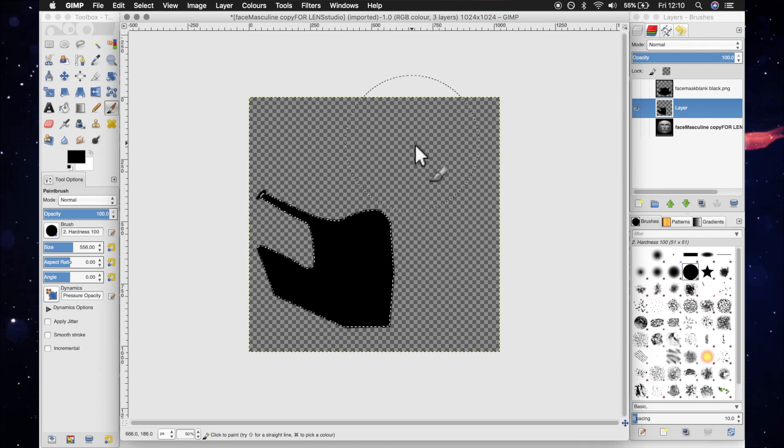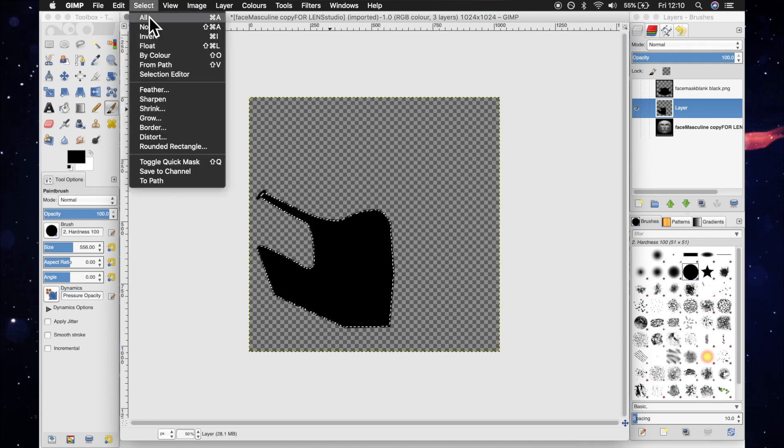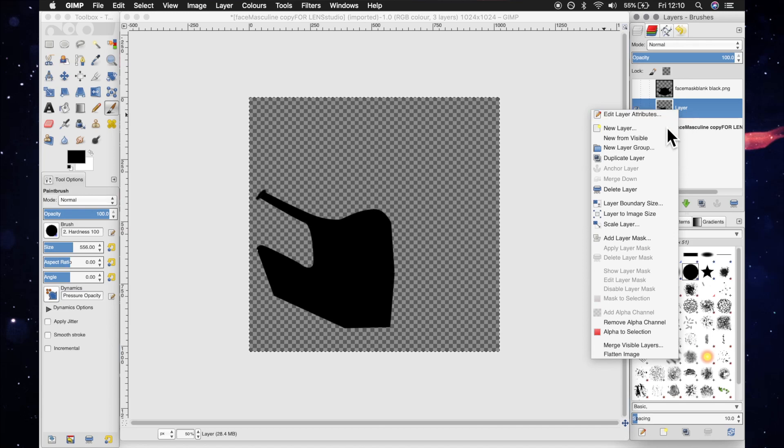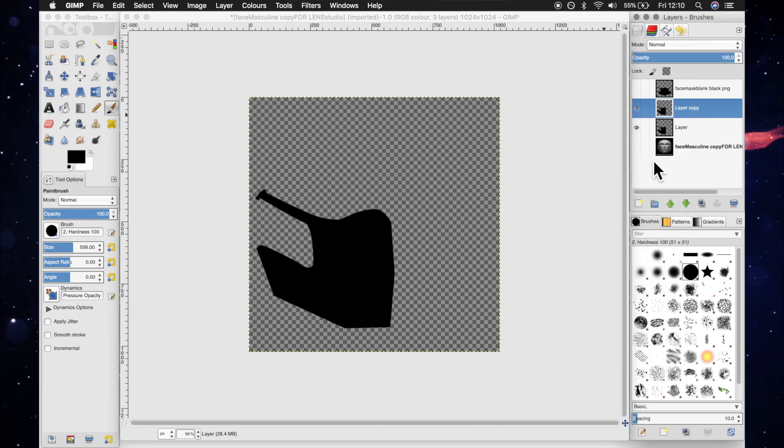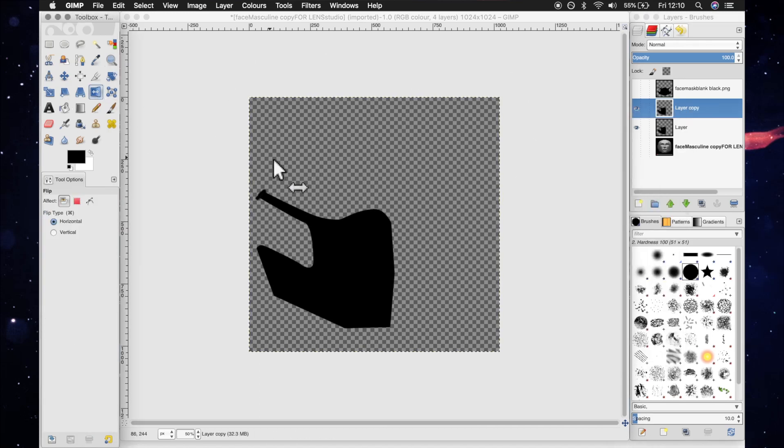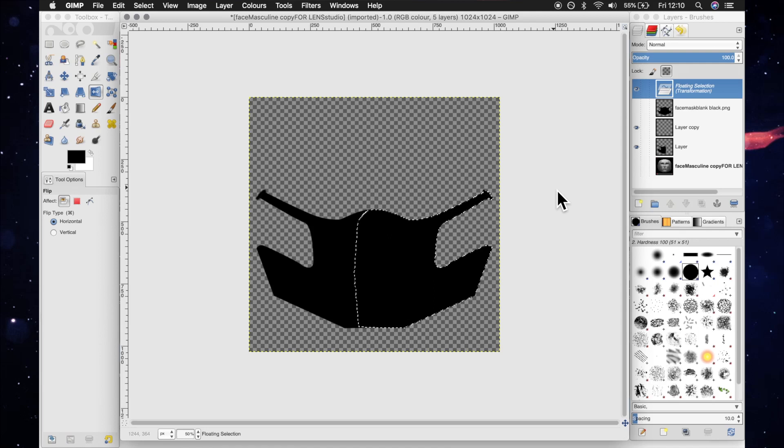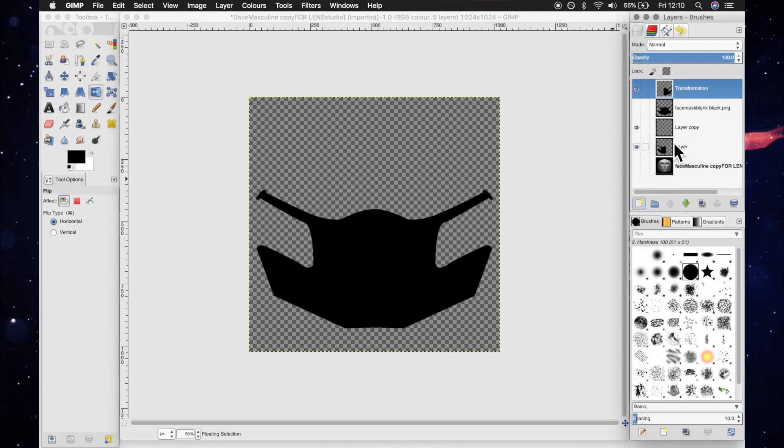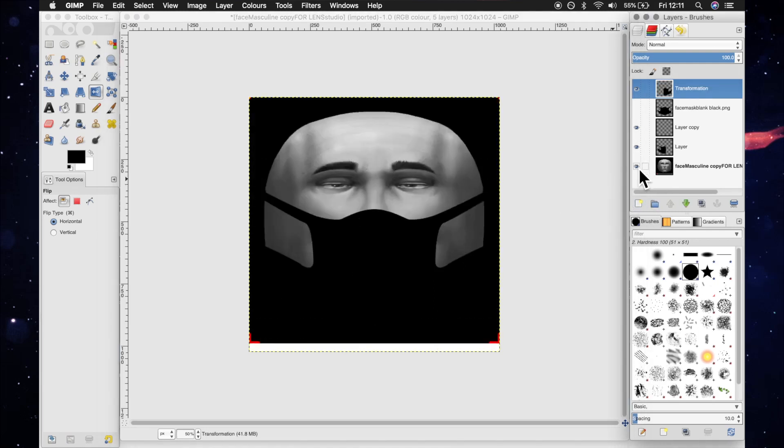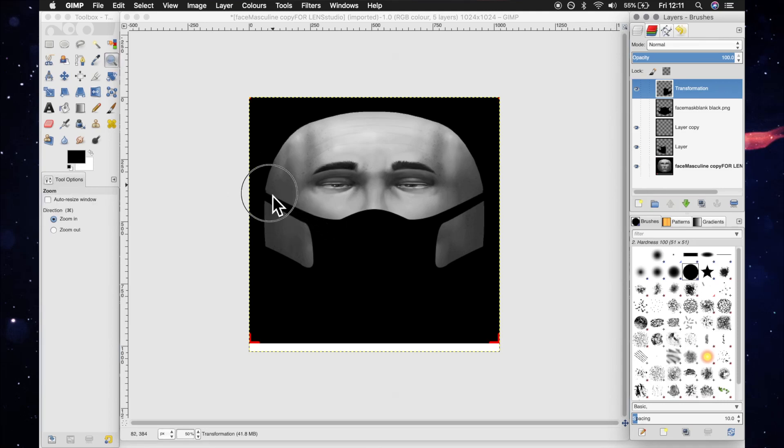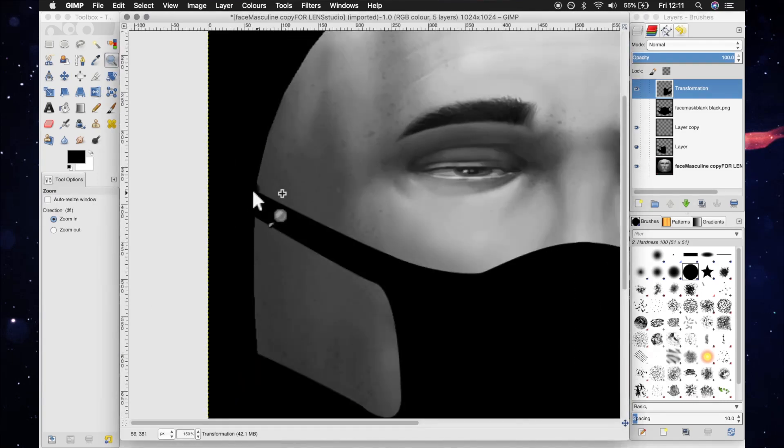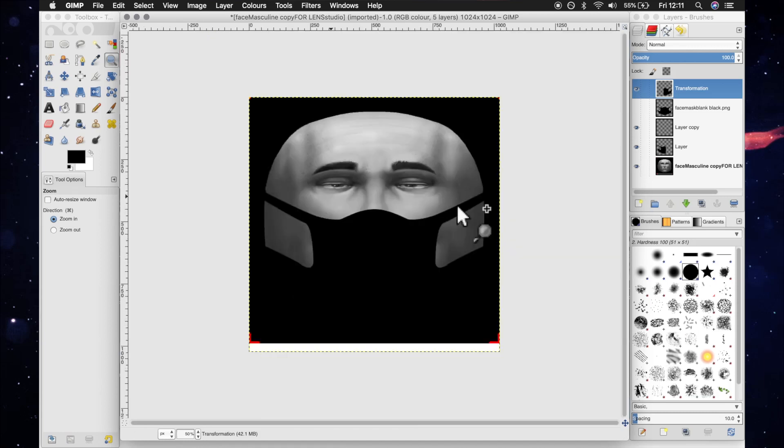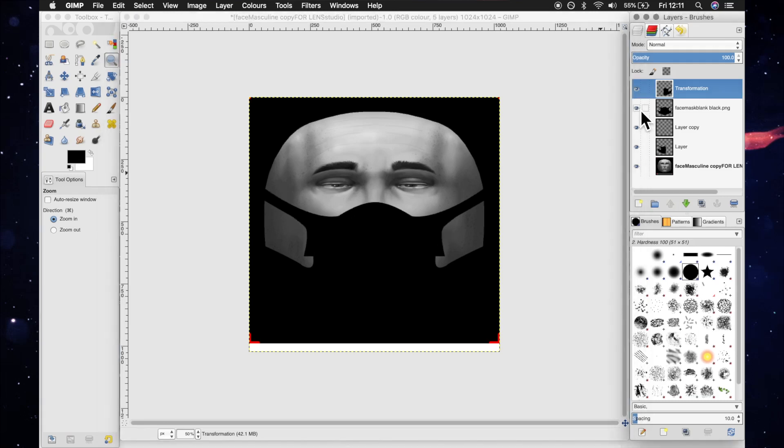We can just get a hard edge brush, bring the size up, and fill it nicely like that. Zoom out again, select all, and then we can duplicate this layer and flip it horizontally, and we've pretty much got the mask that we need. Apart from technically, I did mess up this little bit with the brush, but you get the point. That's how you do it.